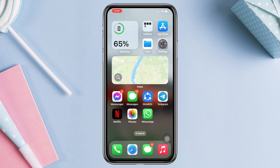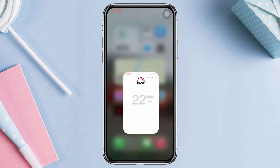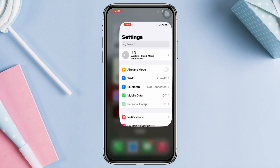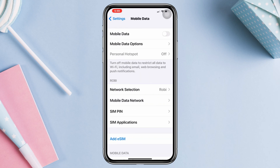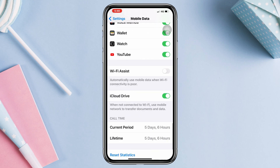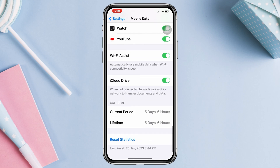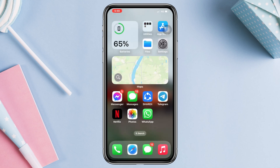Solution 2. Test your internet speed. If you find your internet speed is poor, open Settings and tap Mobile or Cellular Data, then scroll down and enable Wi-Fi Assist. If you are using Wi-Fi, then follow this second solution.